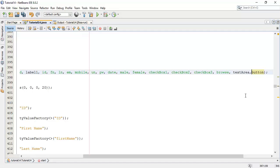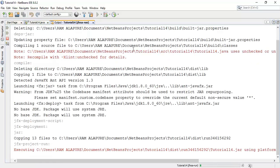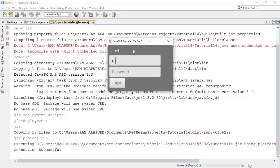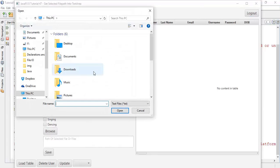Now we have to add this text area into the layout. I'm going to add it into the fields after the browse button — add textArea into the flow. Save this and run. So this is the text area which we have added in our layout.